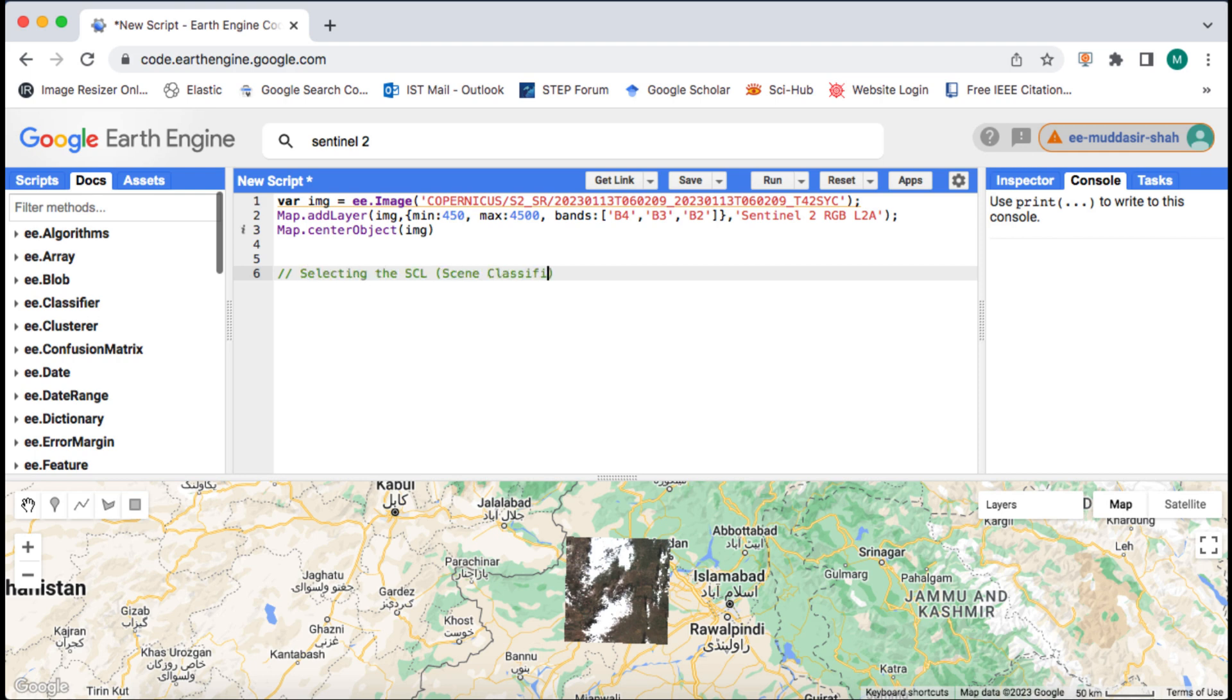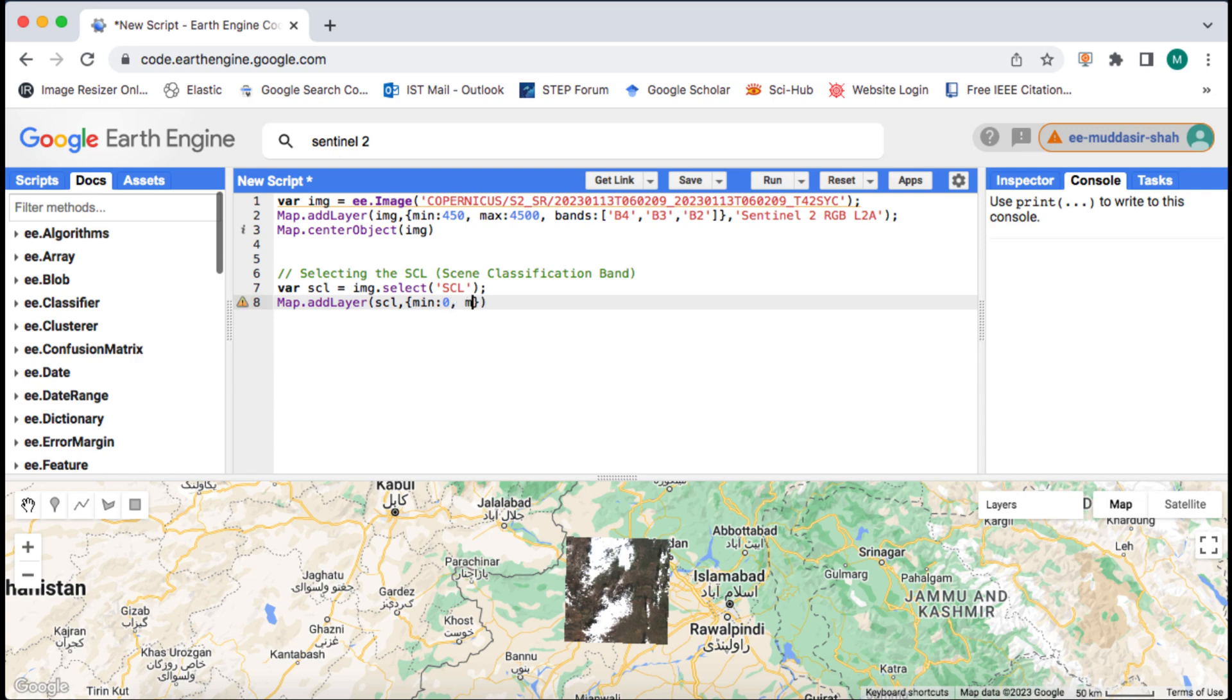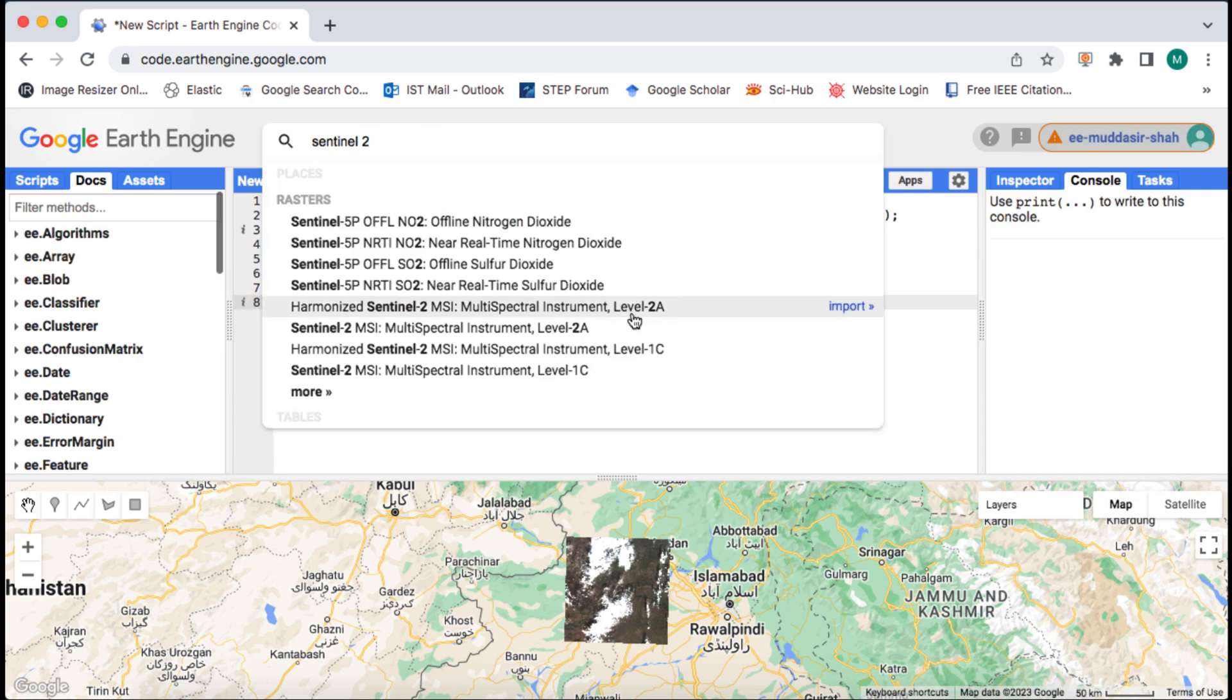First I will select the SCL band from the image using the select method and then visualize this band on map.